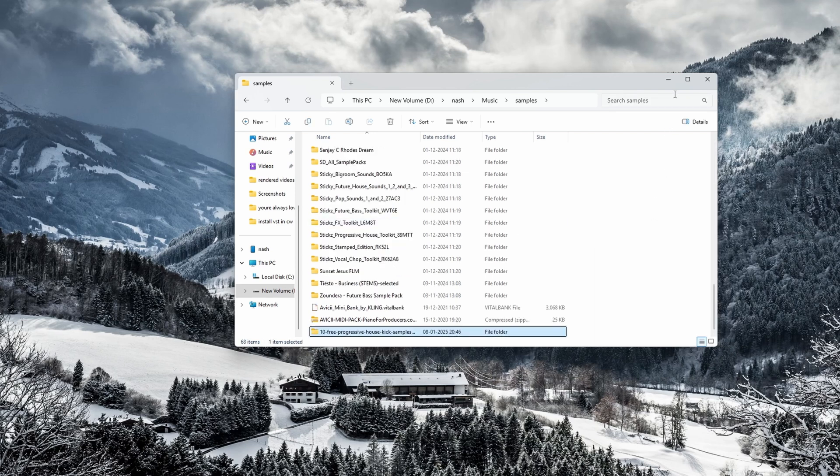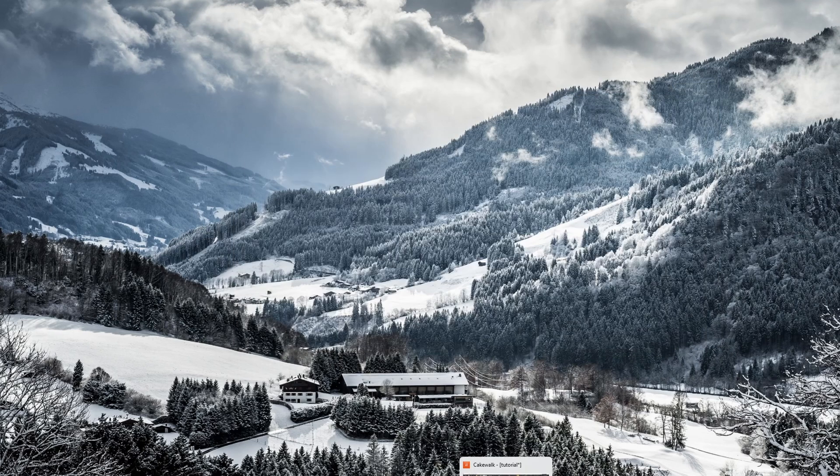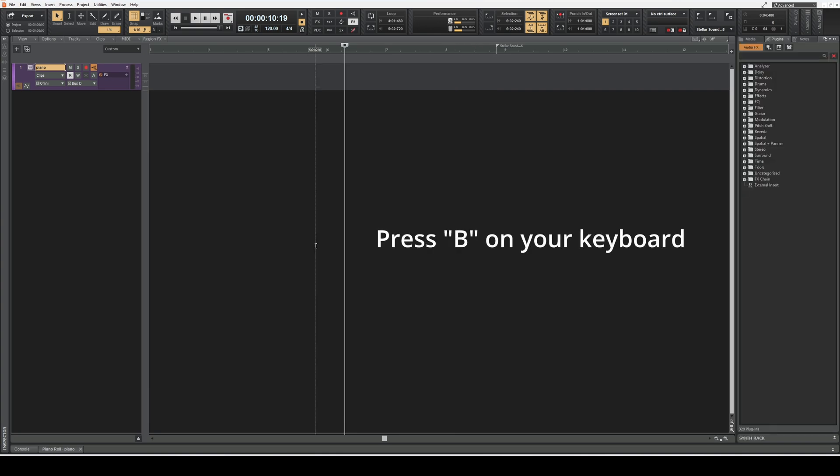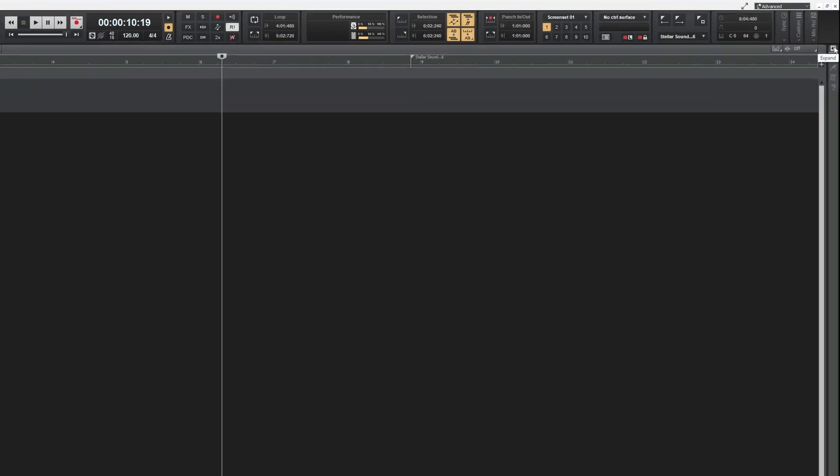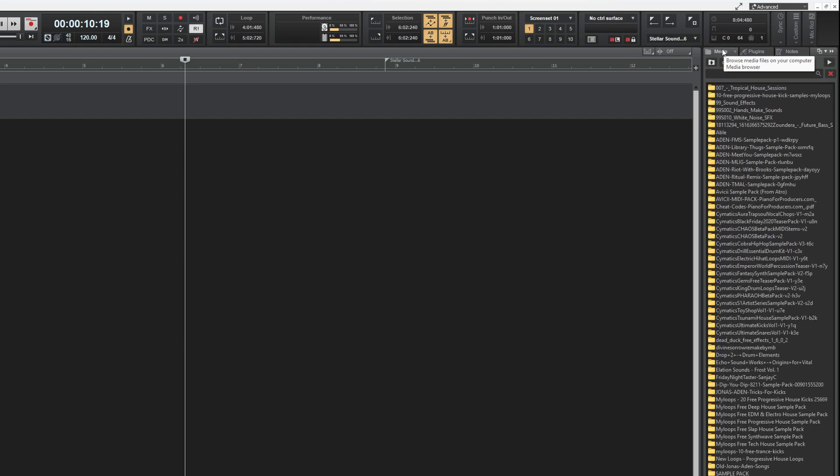Now what you have to do is open Cakewalk. After you get into Cakewalk, press B on your keyboard, or you can expand the right pane from here. This is a plugin browser. You have to go to the media browser. I'm already in the folder where my sample packs are.